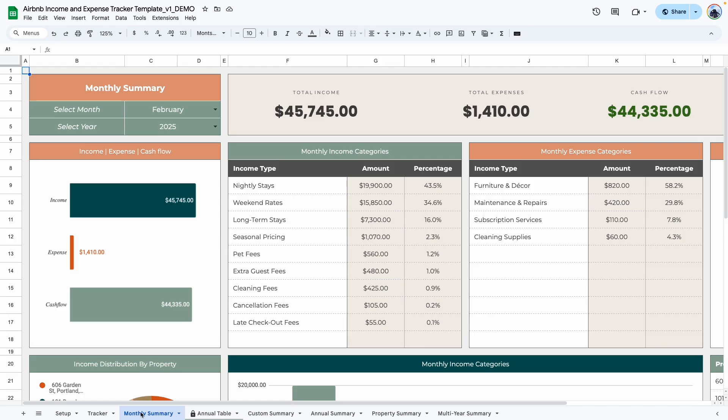The next tab is the monthly summary. This tab and the rest of the tabs in this template are all read-only, meaning you will not be entering any information moving forward — all you'll be using these tabs to do is display information. The only thing you would have to change is the date or property, and it will make more sense as I get to the rest of the tabs.